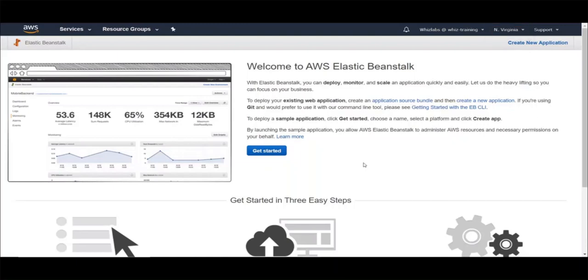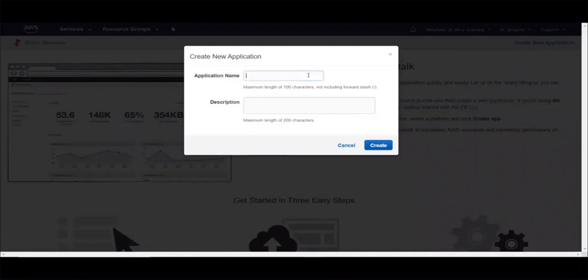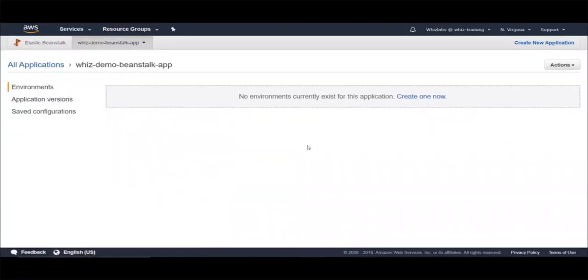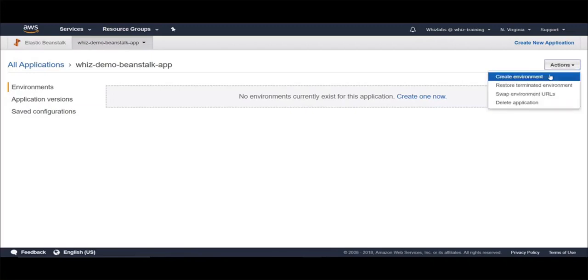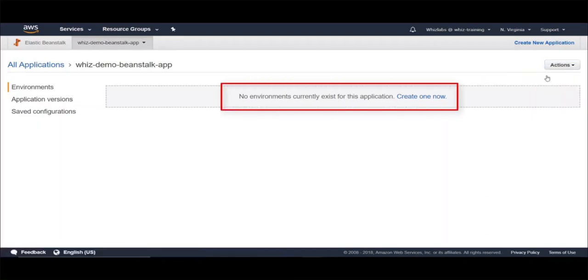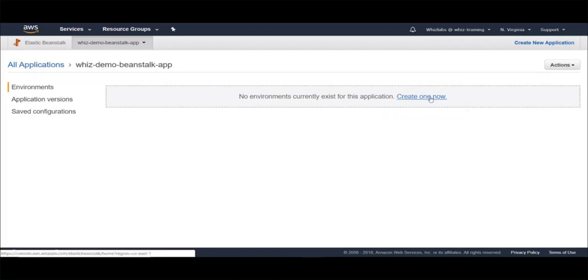We first need to create an application and then we create different environments within the application. Let's create an application and give it a name and click on create. Within the application, you can create a new environment with the default or custom configuration, which defines your specific stack for your application. You can create an environment from actions, or since no environment is available yet, you can click here to create an environment as well.